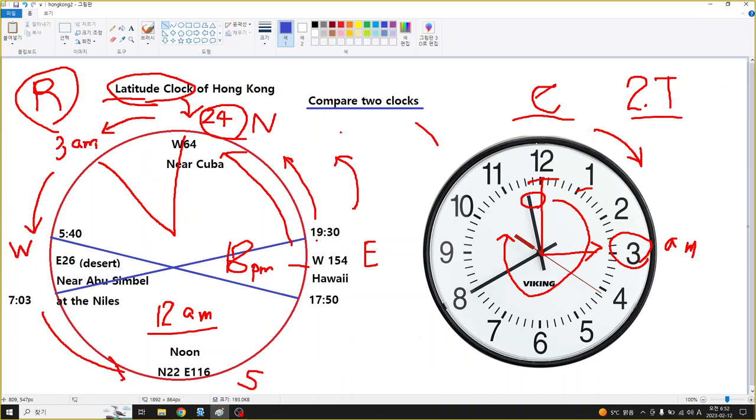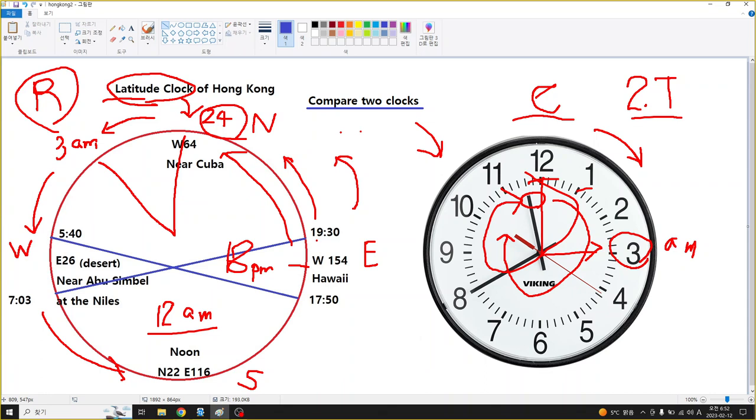Normal clocks show the time twice a day - the clocks go round two times. The latitude clock is much plainer than the normal clock.